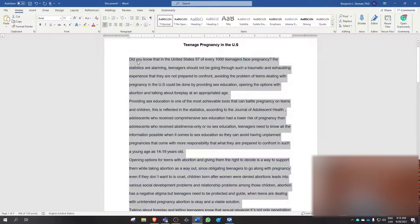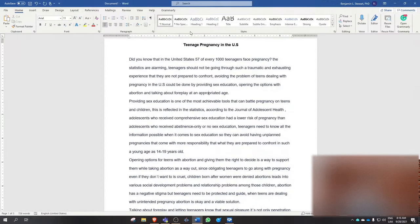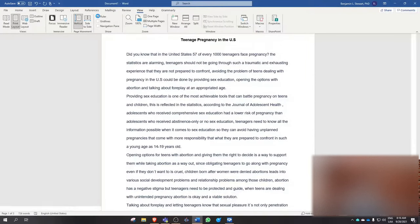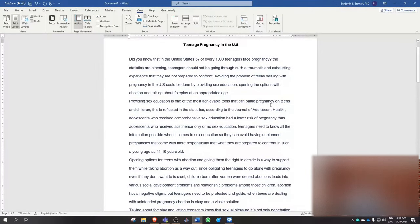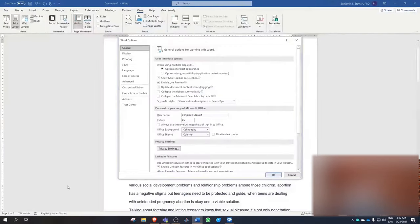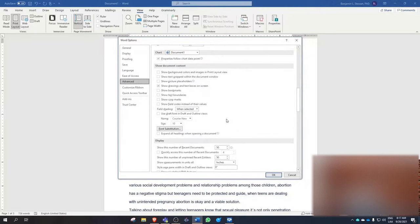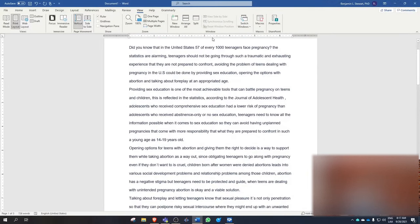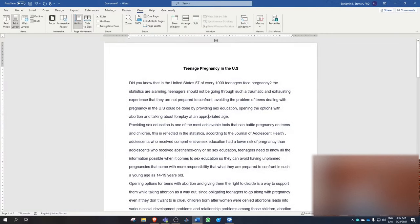The next thing we need to do is set the indentations. Notice here I have the ruler turned on. If your ruler does not appear, go to View, then Ruler, and make sure it's set. Now, some of you — because we're in Mexico — may have the unit of measures in centimeters. We're going to need to change it to inches before we start changing the indentation. After you've turned on the ruler, go to File, Options, Advanced, and scroll down under Display to make sure you have it set to inches. Once you've done that, your ruler will appear in inches.